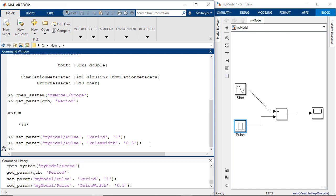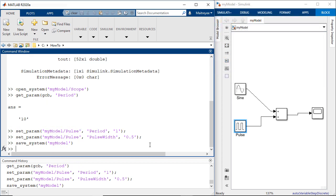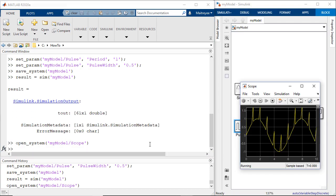We would now save this model using the save system command and rerun the simulation to review the results. Let's open the scope and we see that the changes in parameters have come into effect.